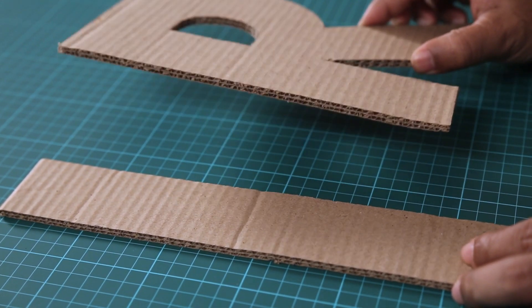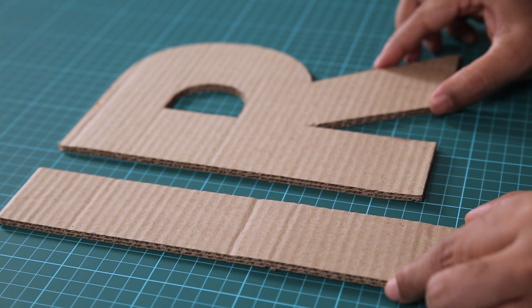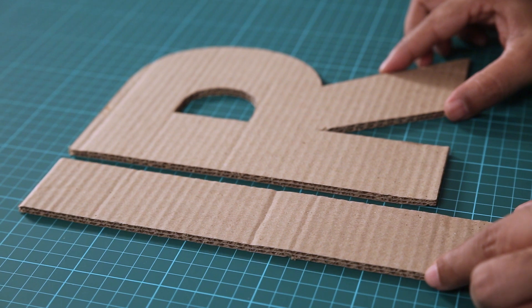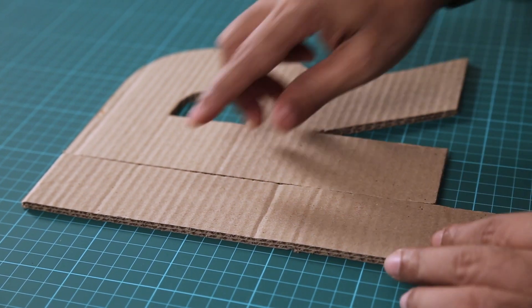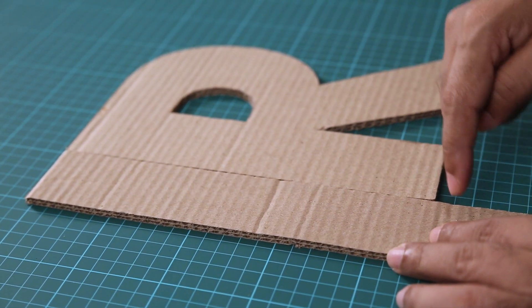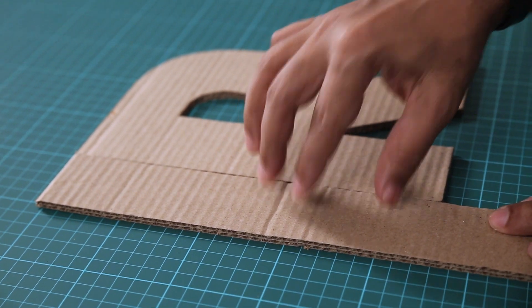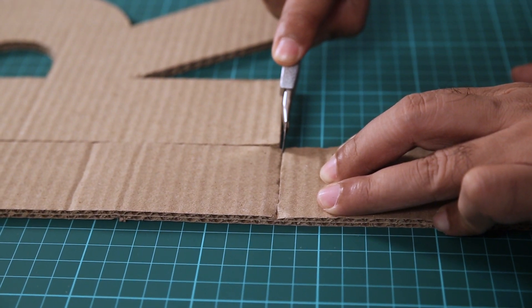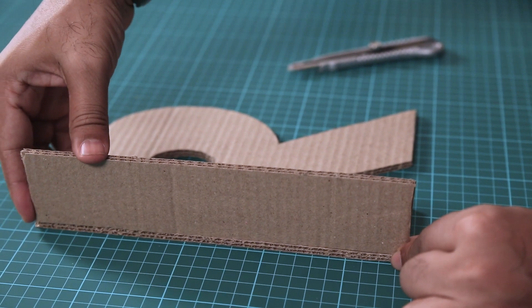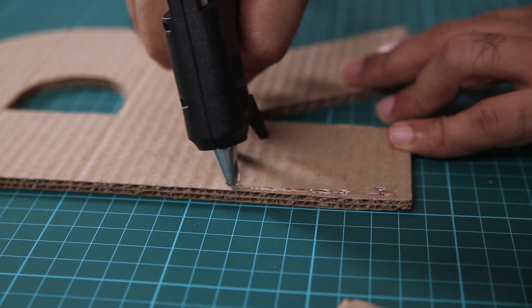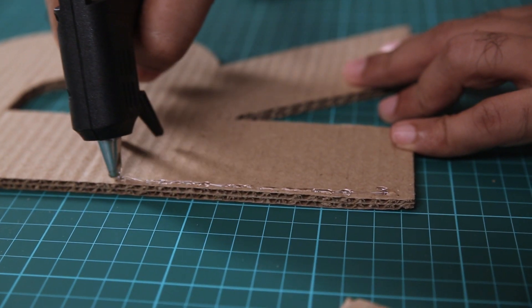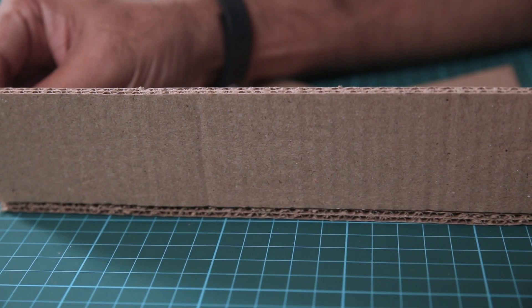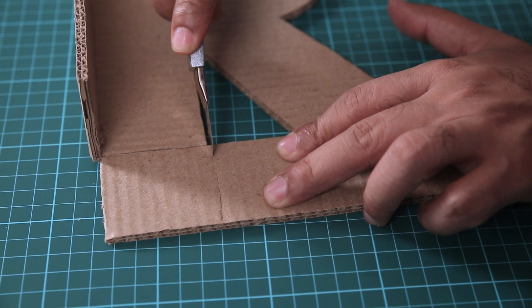So I am taking one cardboard cutout and placing this cardboard strip next to it. So that we know the exact length of the side that we need. And then just cut it cleanly. So you can see I have one of the sides right here. So I am going to stick this with the glue gun.